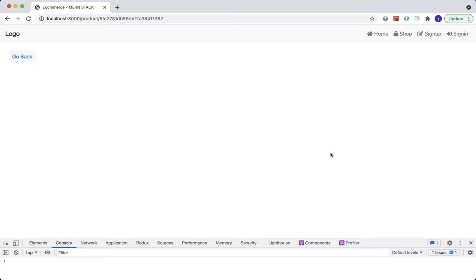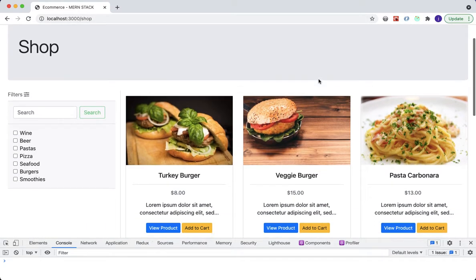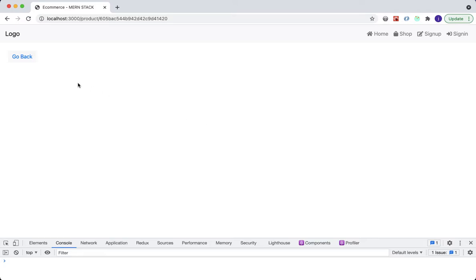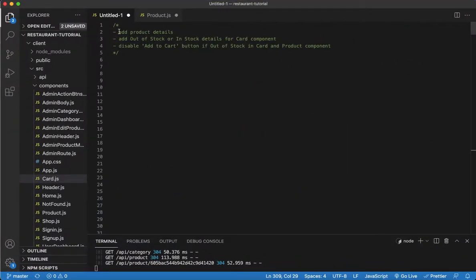In the last lecture we left off setting up our product page. If we go from the shop page and click on any of the 'View Product' buttons, such as Pasta Carbonara, we end up at the product page. Currently it's empty, so we're going to start displaying the image and all the details for that specific product.